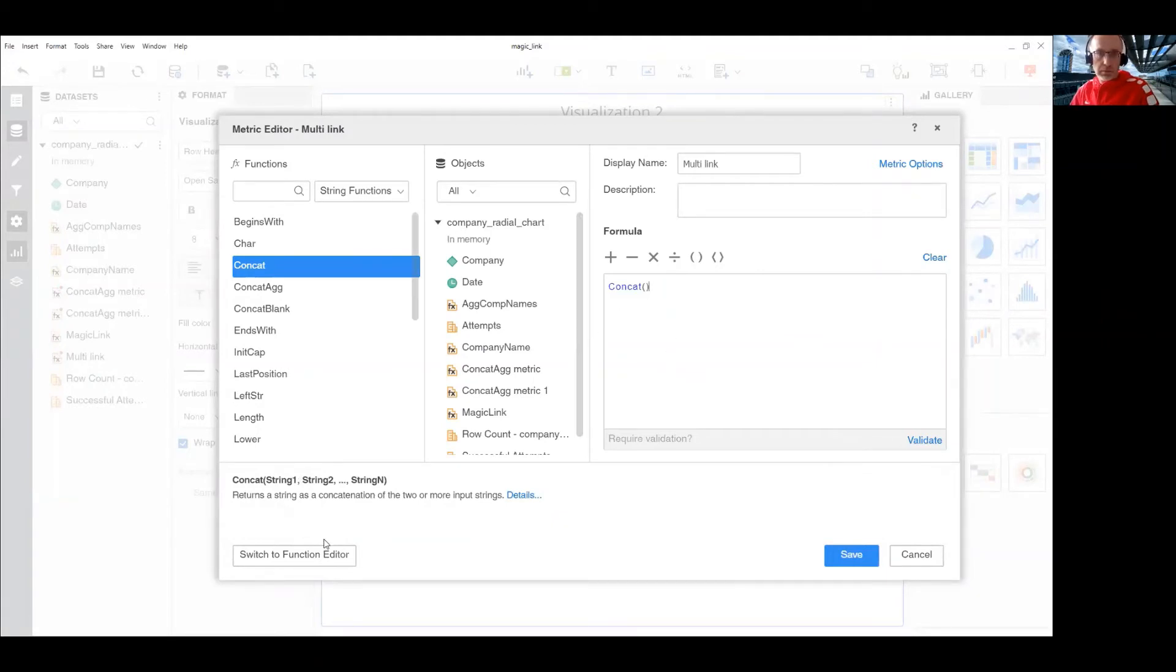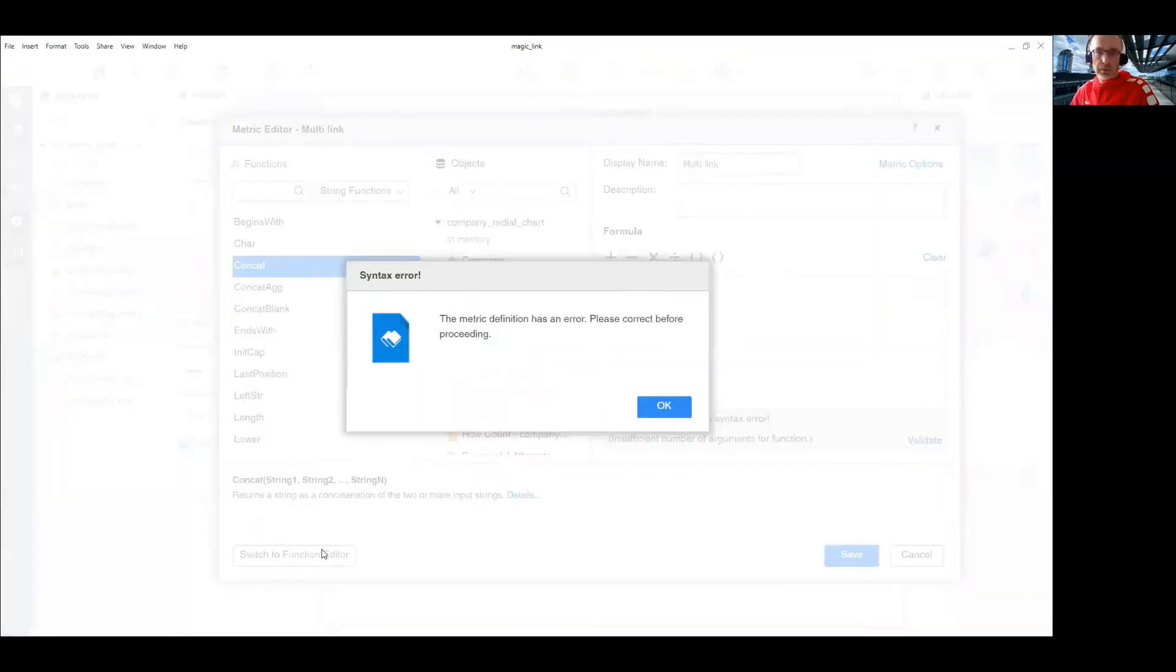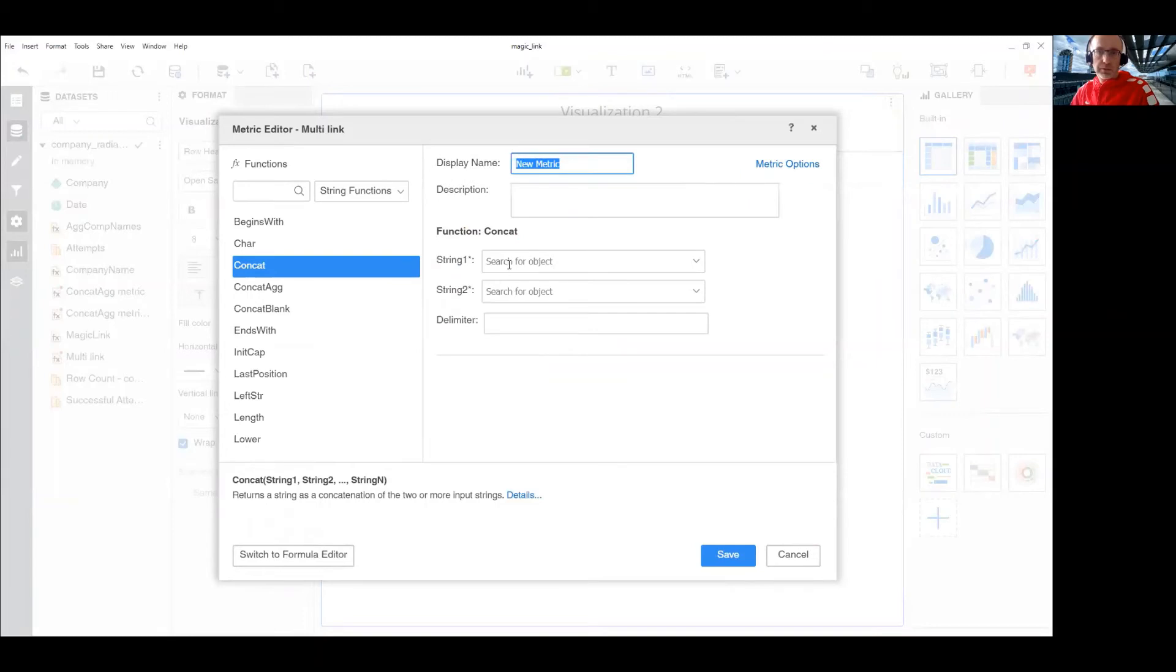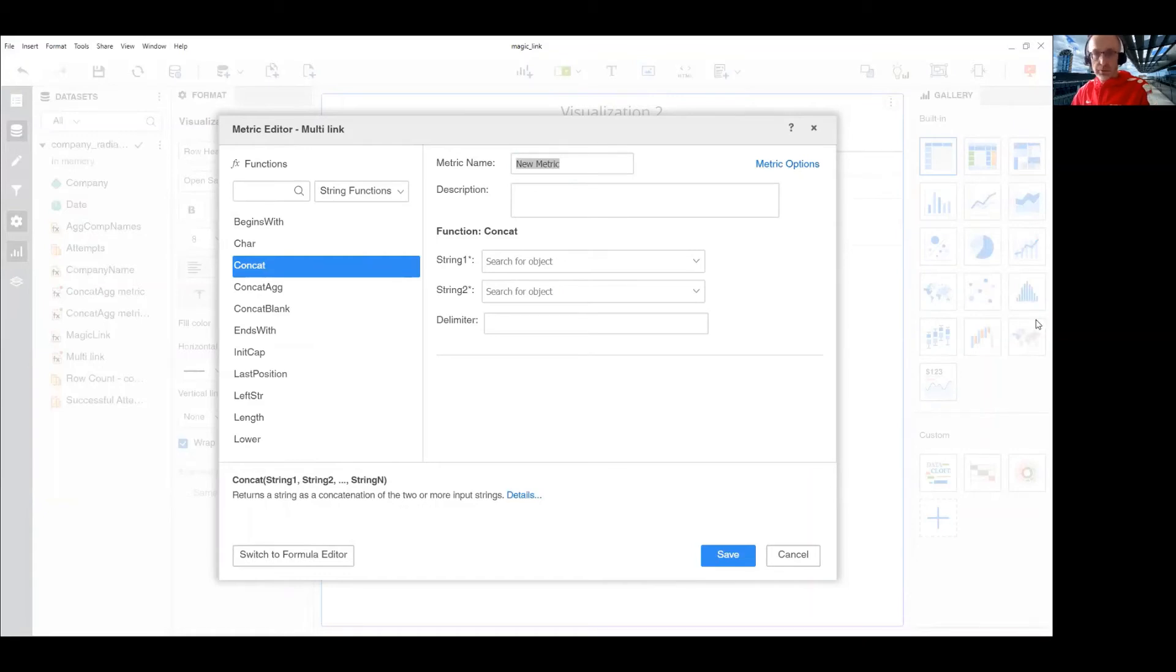Let's switch to function editor. Okay, let's clear and start from function editor. So, my first string would be the first part of this string I've created.